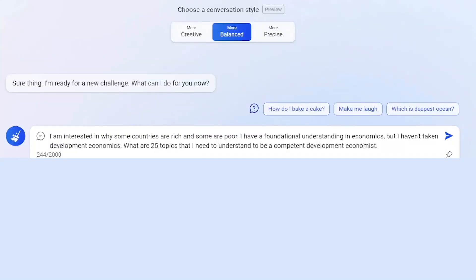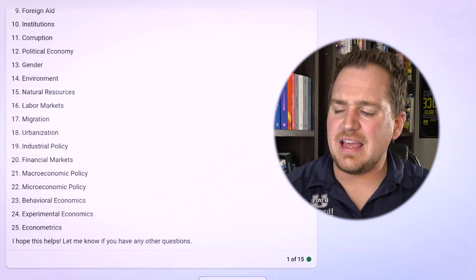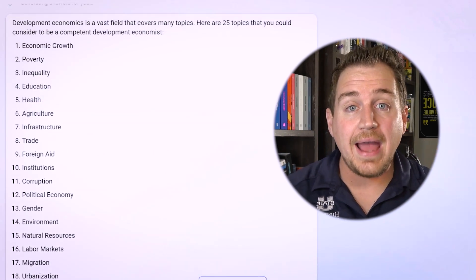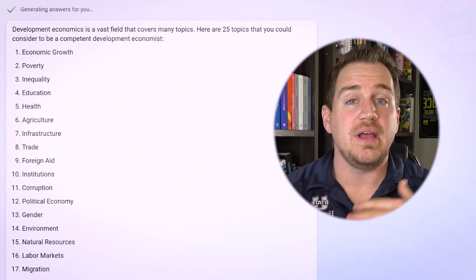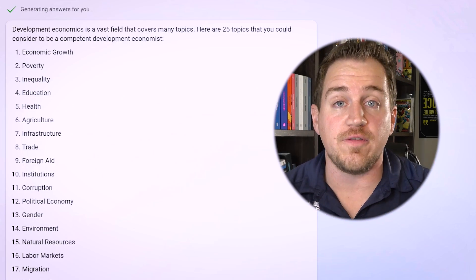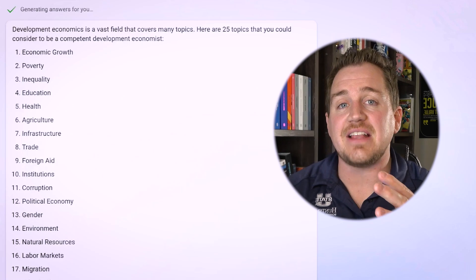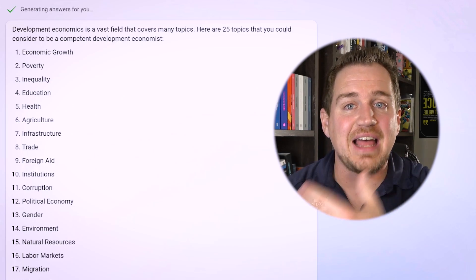So I've asked it: 'I'm interested in why some countries are rich and some are poor. I have a foundational understanding in economics, but I haven't taken development economics. What are 25 topics I need to understand to be a competent development economist?' It spit out 25 topics — economic growth, poverty, inequality, education, health, infrastructure, institutions — all making sense. And now I can ask it to give me a lesson on one of these topics and really dive in to learn more.